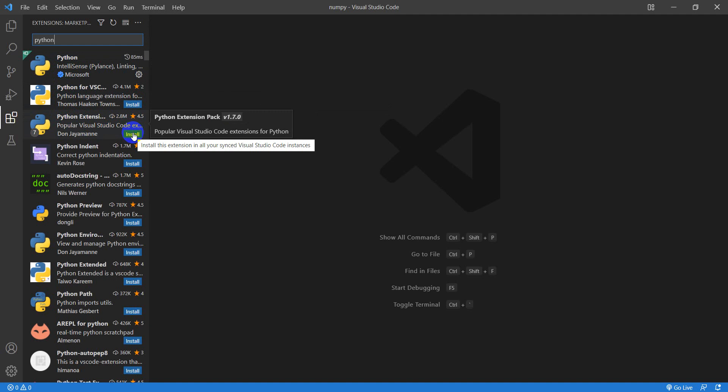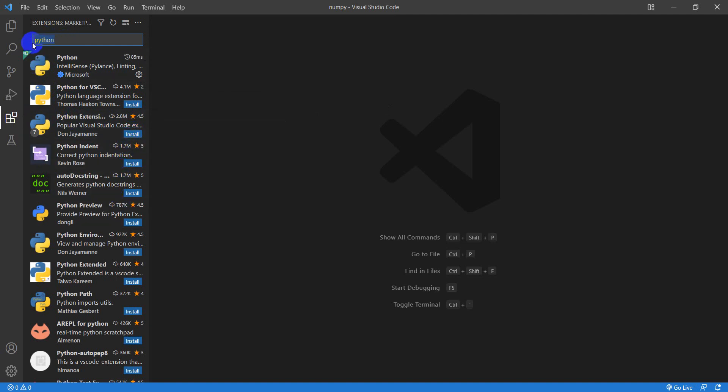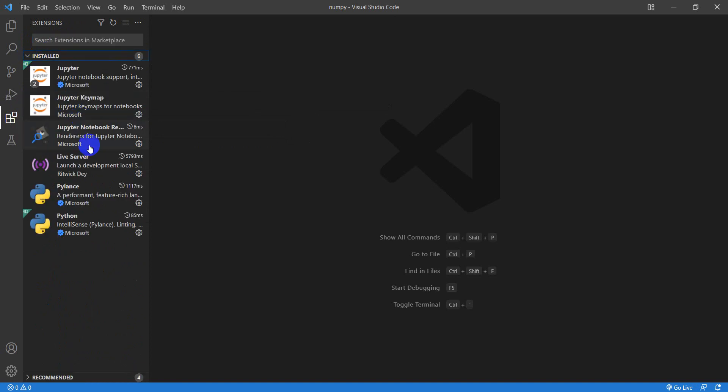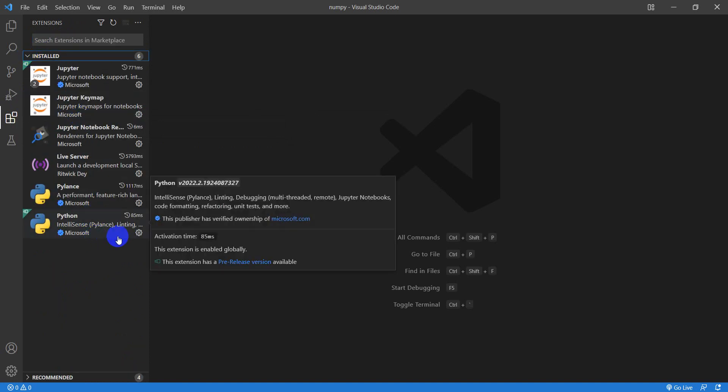You have the extension pack, but like I said, I'm going to get rid of this. I'm going to go to my Install. I only have these six installed, and things will work.